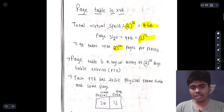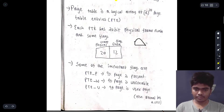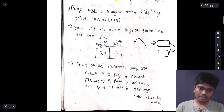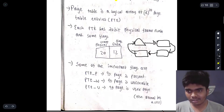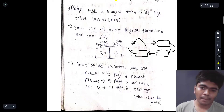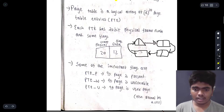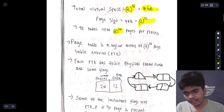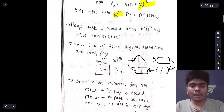The page table is a logical array — like a circular queue or single linked list. Each PTE has a 20-bit physical frame number and some flags. This physical frame is divided into two parts: the physical frame number with flags, and the remaining 12 bits are the data. Each page table entry has 20 bits for the physical frame number and some flags.